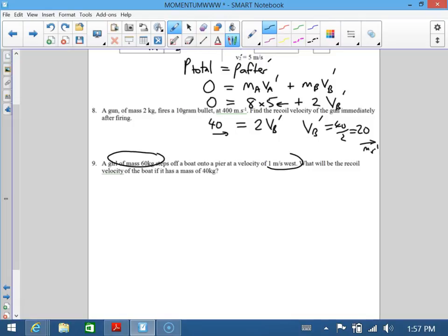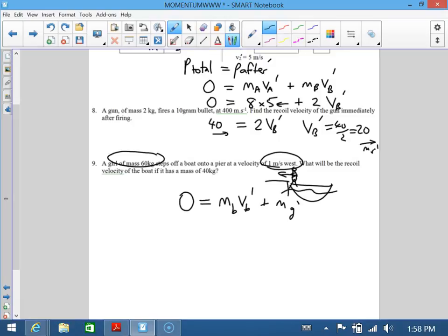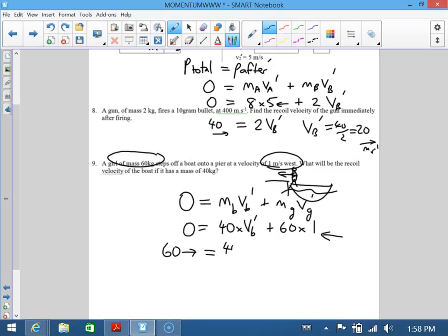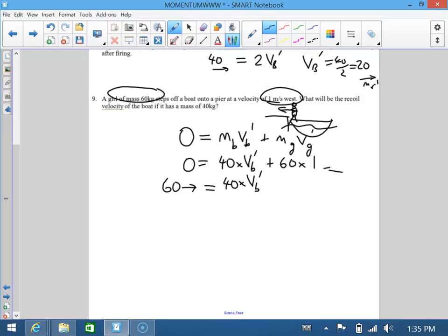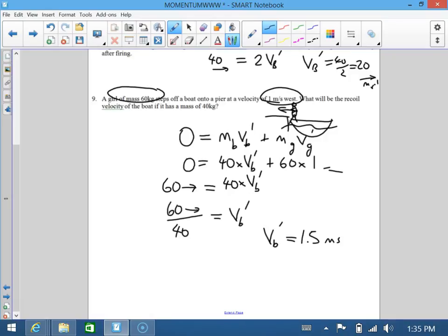We've got a girl stepping off a boat going west. The boat is drawn here and the girl steps off to a dock, going west. To start with, the total momentum of the girl-and-boat system is zero because they're not moving. Afterwards you've got a boat and a girl with separate momenta. So 0 equals mass of boat 40 kilograms times vB-dashed, plus mass of girl 60 kilograms times velocity of 1 going west. Solving: 60 to the east equals 40·vB-dashed. Dividing: vB-dashed equals 60 over 40 equals 1.5 meters per second going east.